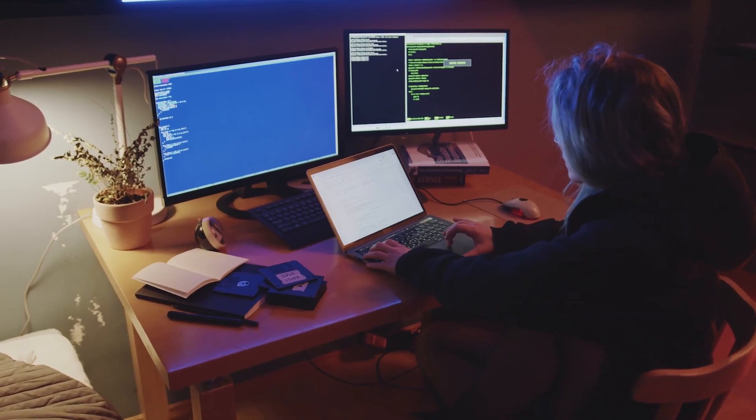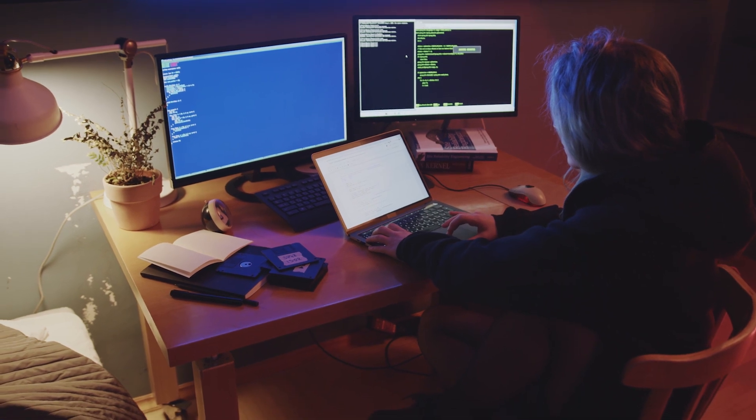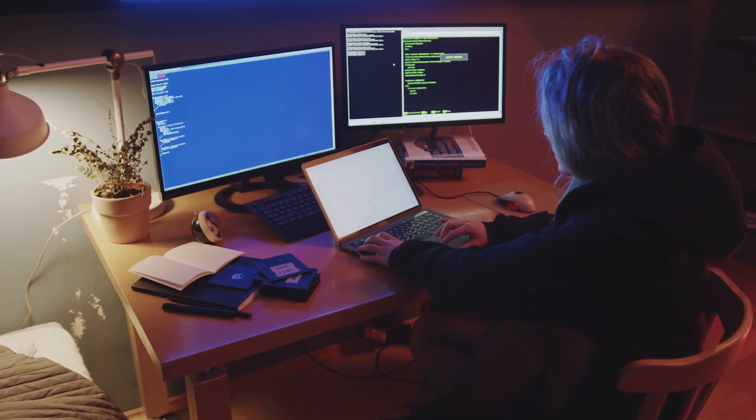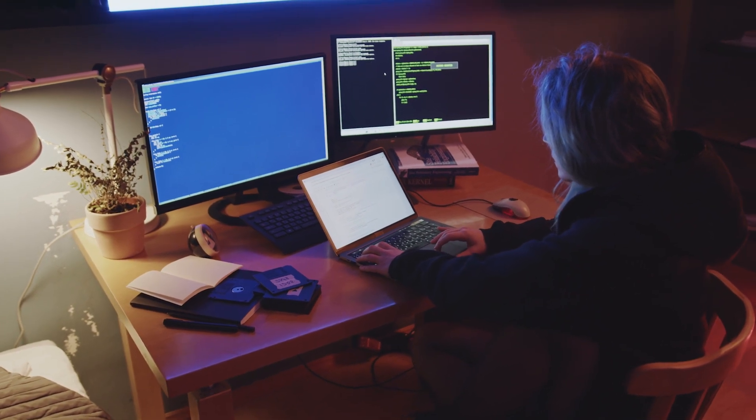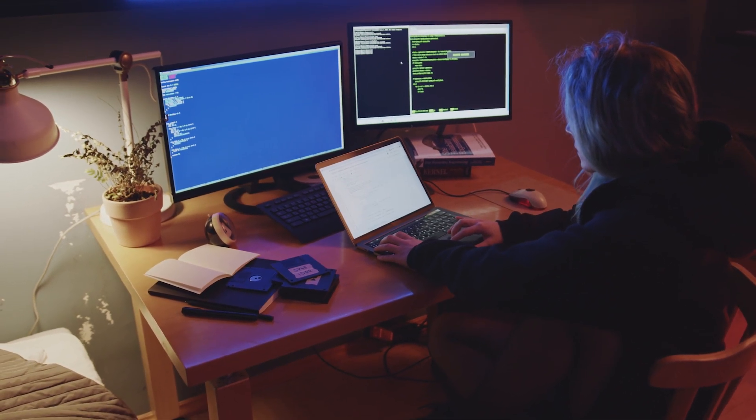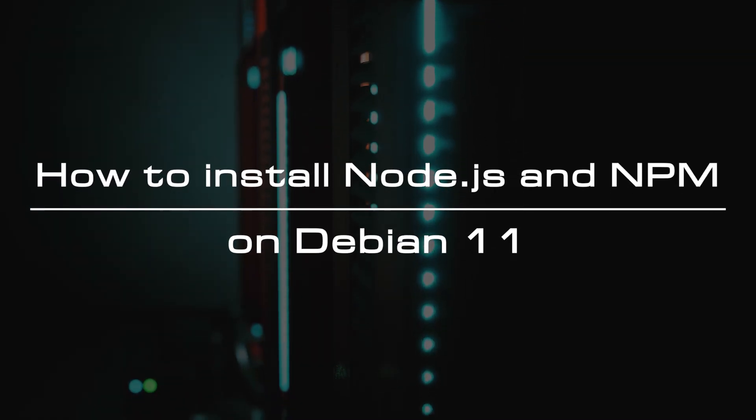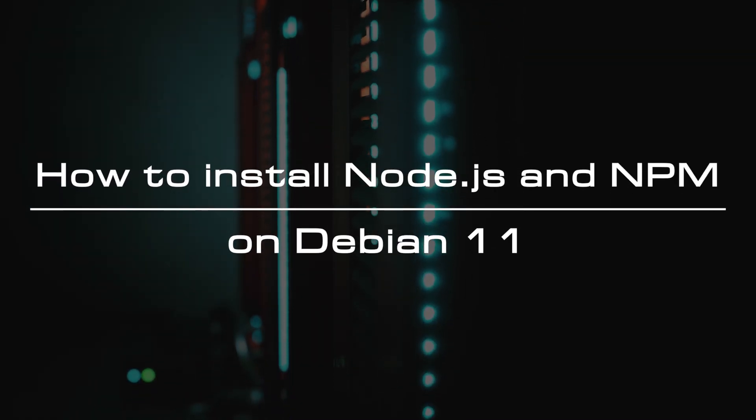Node.js is an open-source and cross-platform JavaScript runtime environment built on Chrome's V8 JavaScript engine. It is designed for non-blocking, event-driven servers and is primarily used for traditional websites and backend API services. In this video, we will show you at least three different ways to install Node.js and NPM on a Debian 11 server.